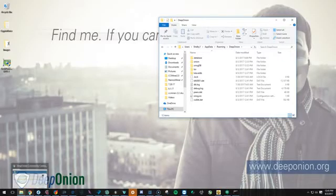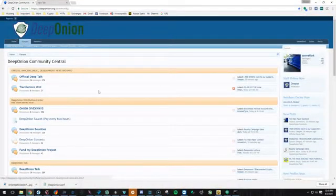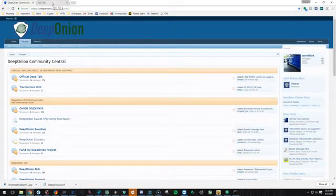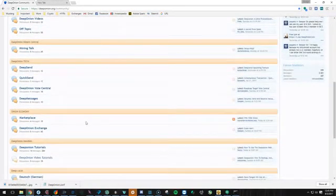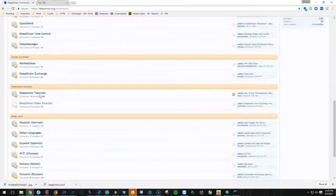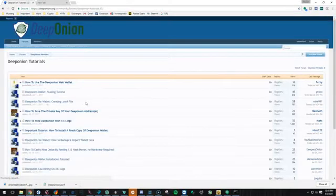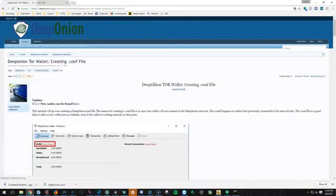So now let's go ahead and go to the browser and if you are a member of the DeepOnion forums, you can just scroll down here to tutorials. Then create a config file.